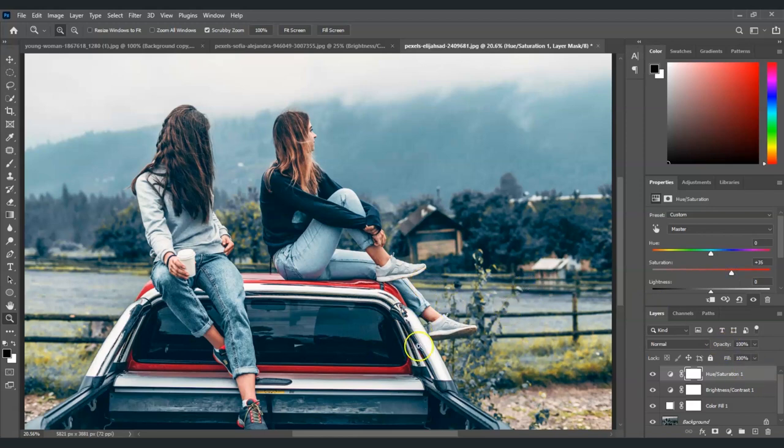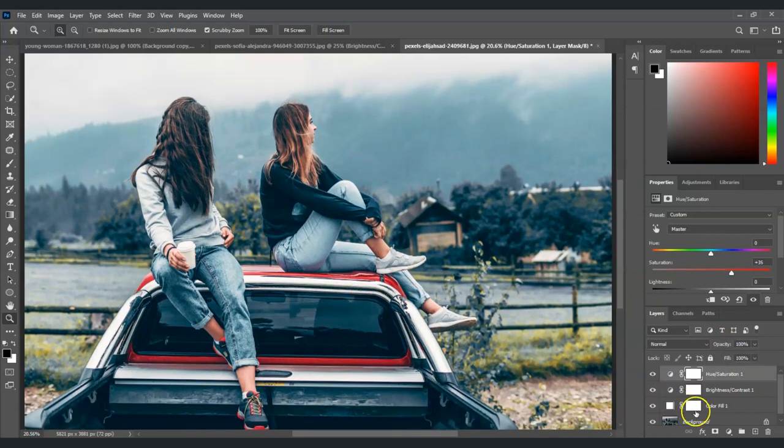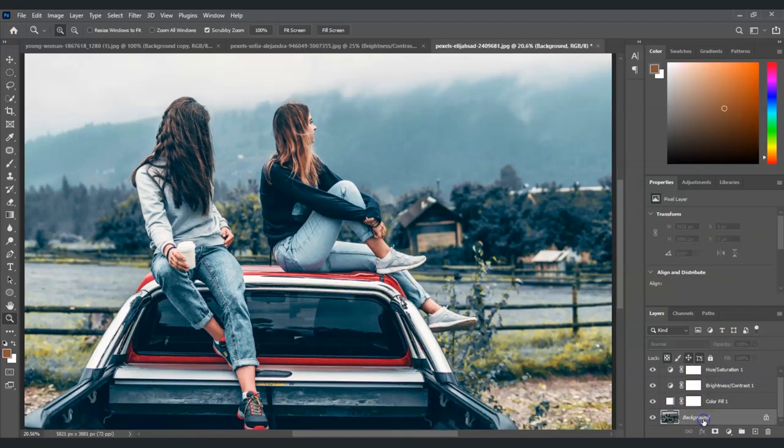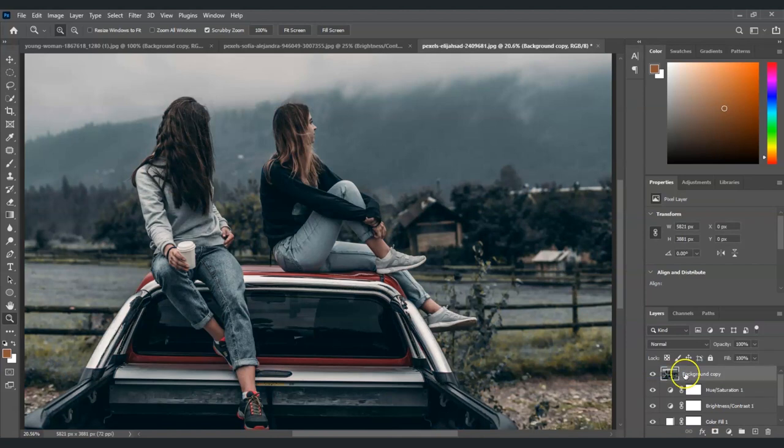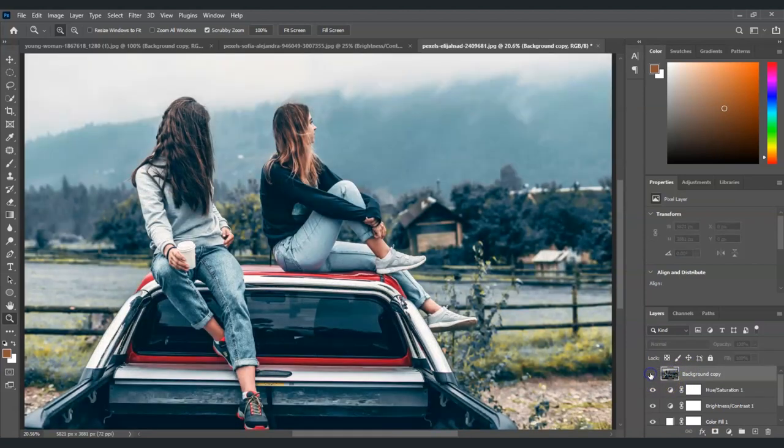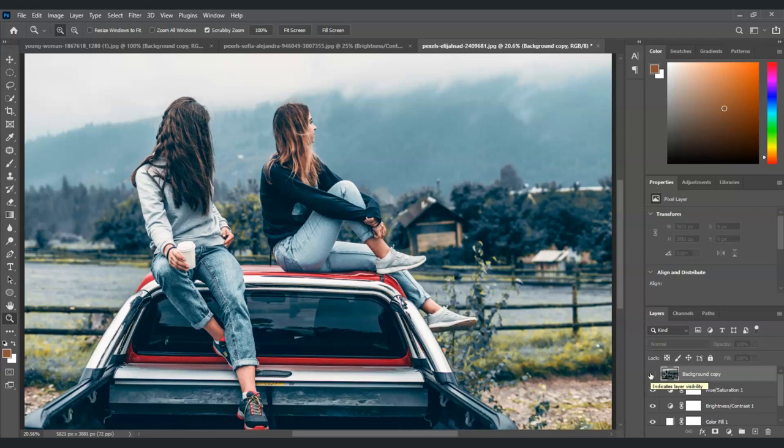All right, that's it. Now let me show you the before and after. Let me just create a duplicate layer of this and put it on top. This one is the before and this one is the after. Now that looks brighter and that is how to correct underexposed photos in Photoshop.